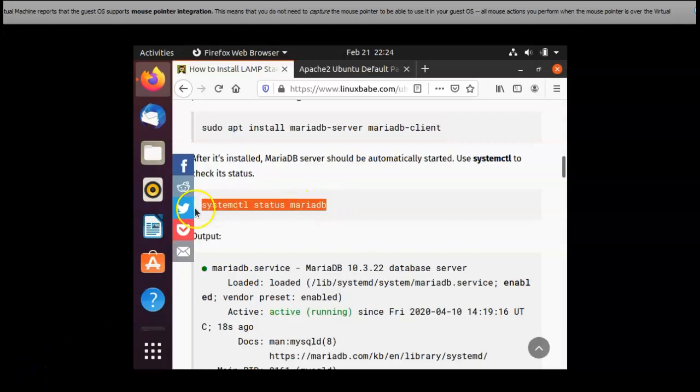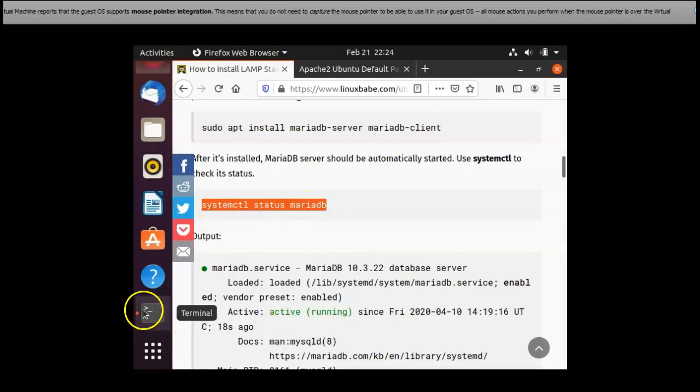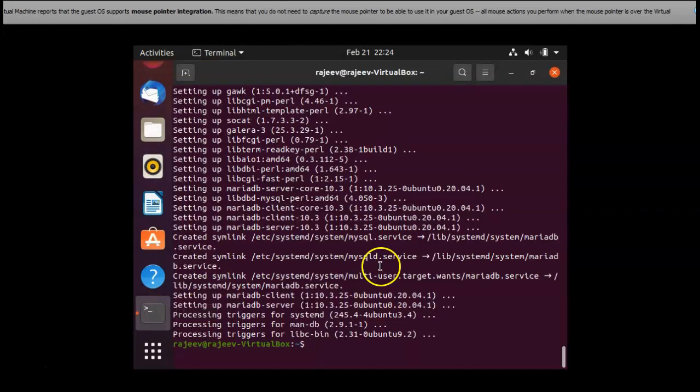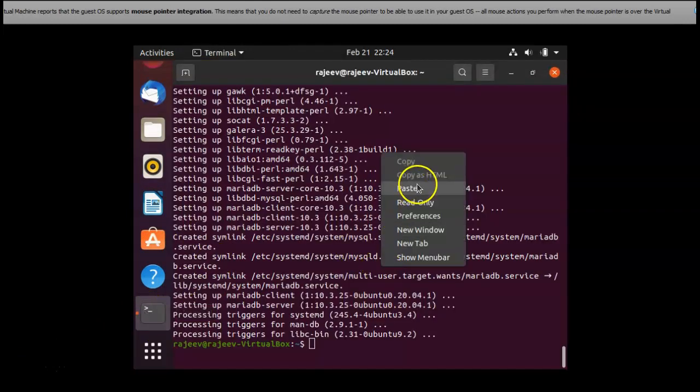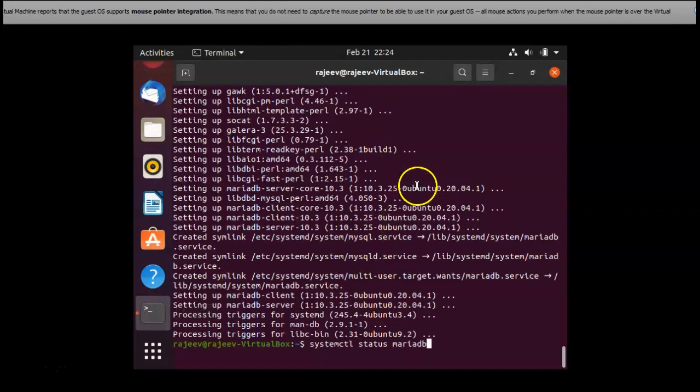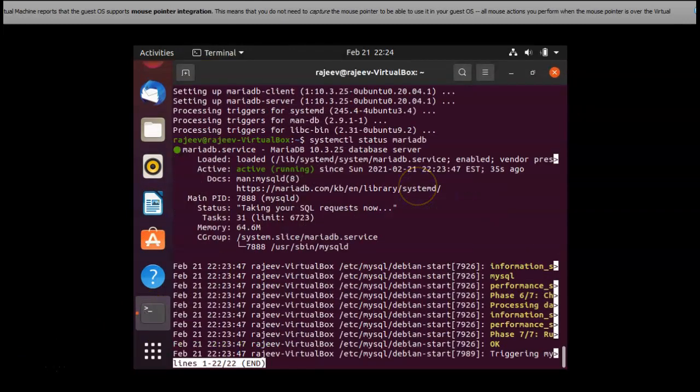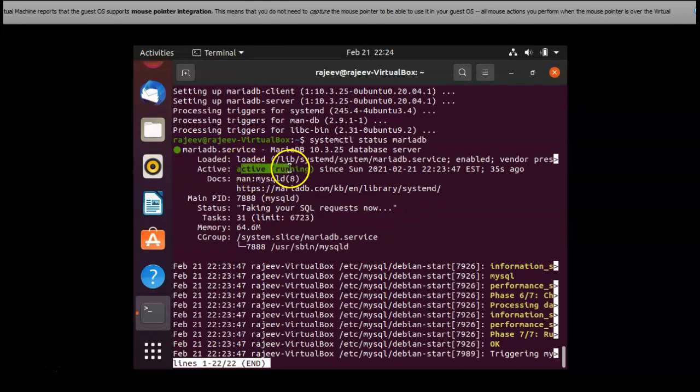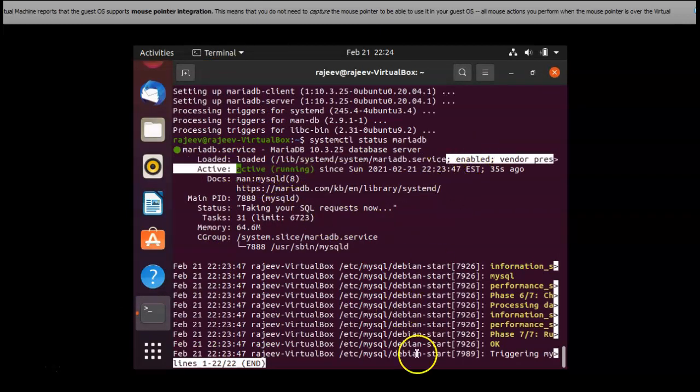Now I installed MariaDB and I am checking the status on how it got on its installation status. Yes, it's active and it's running. It worked perfectly.